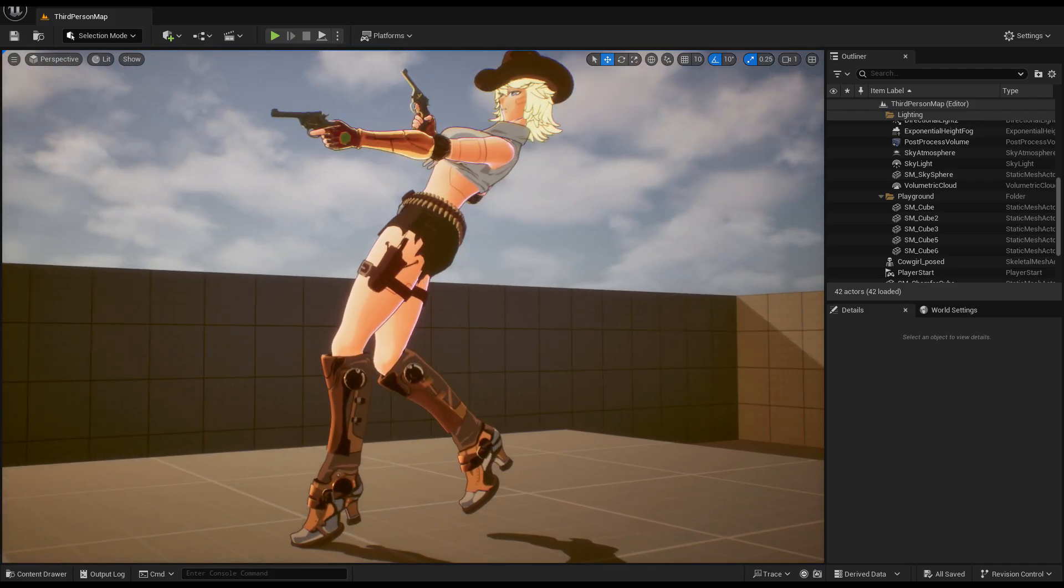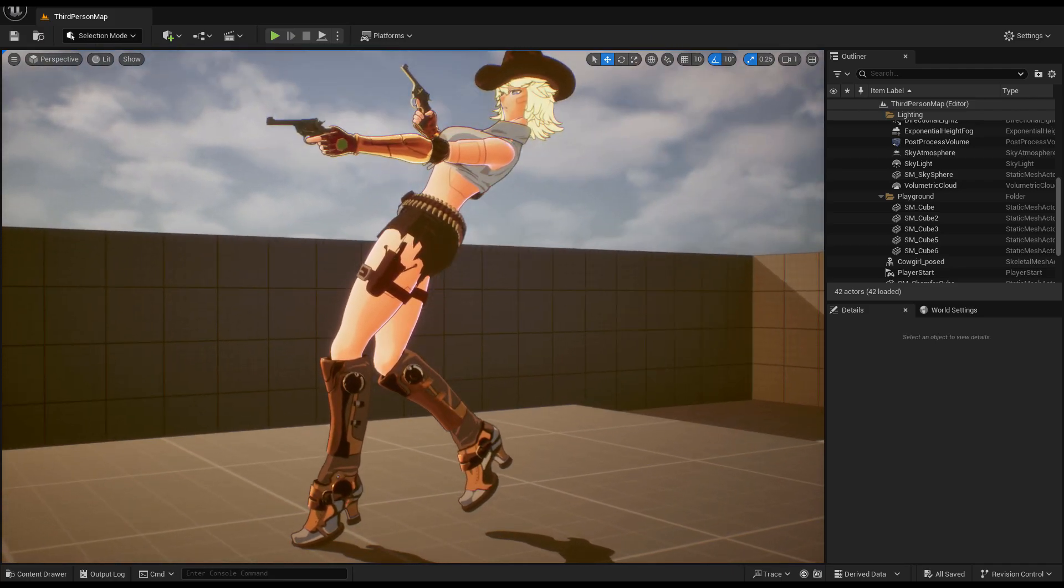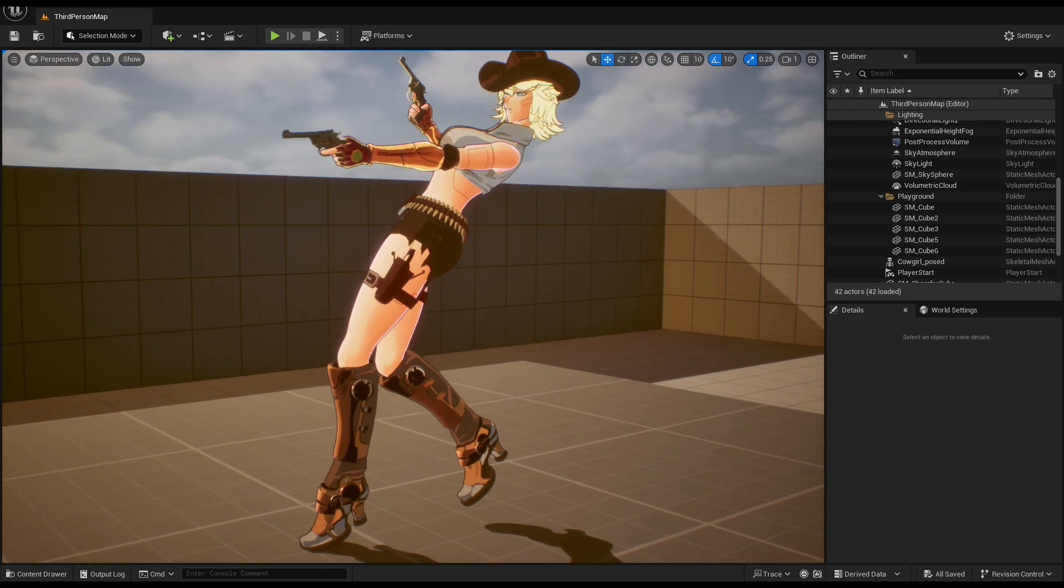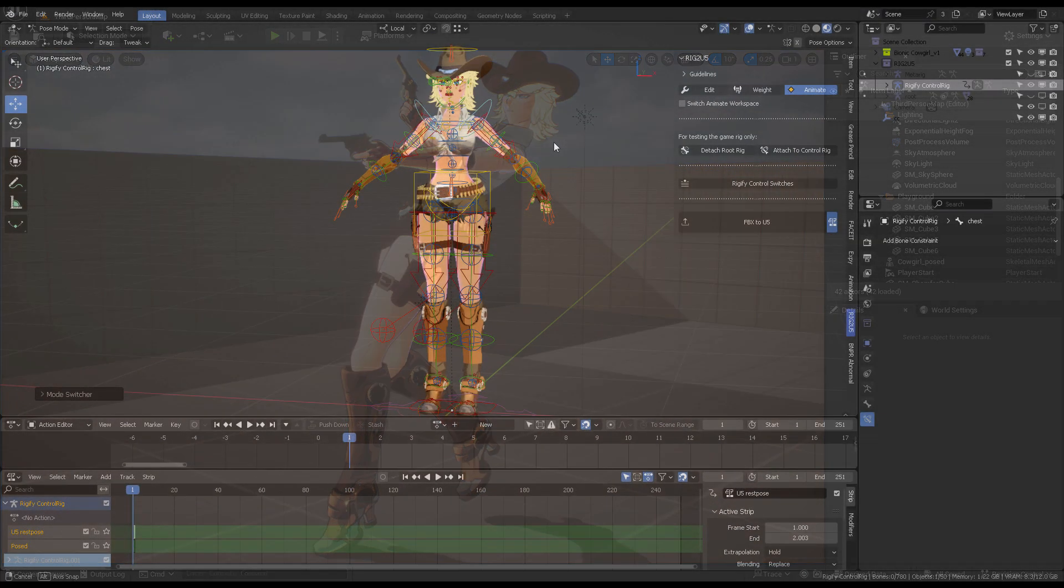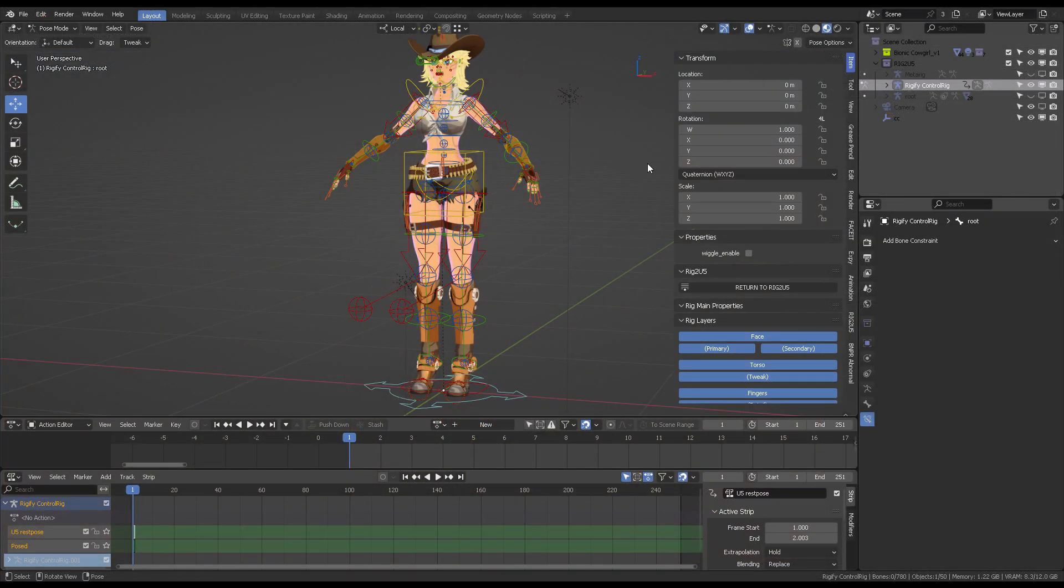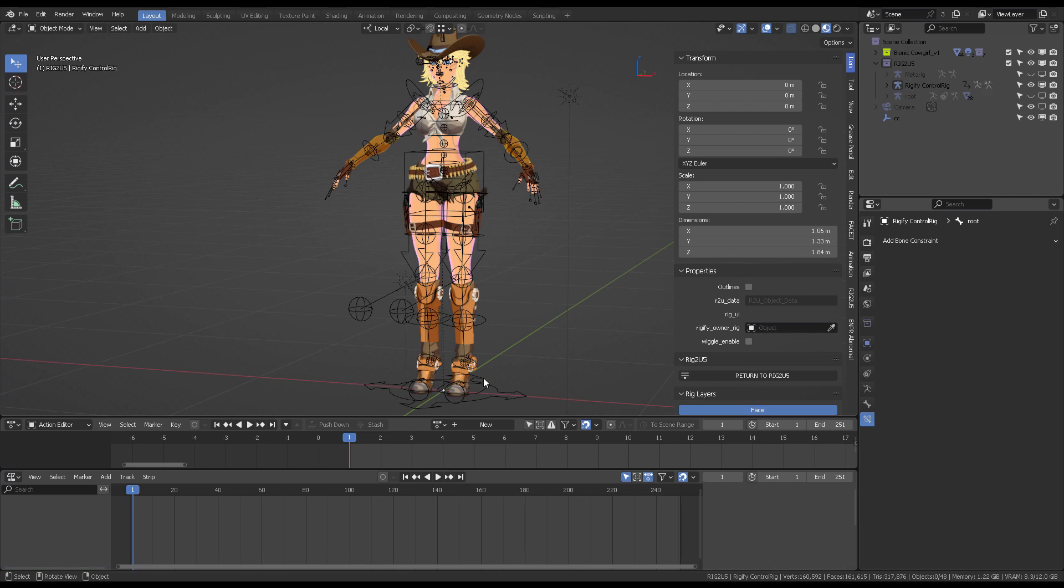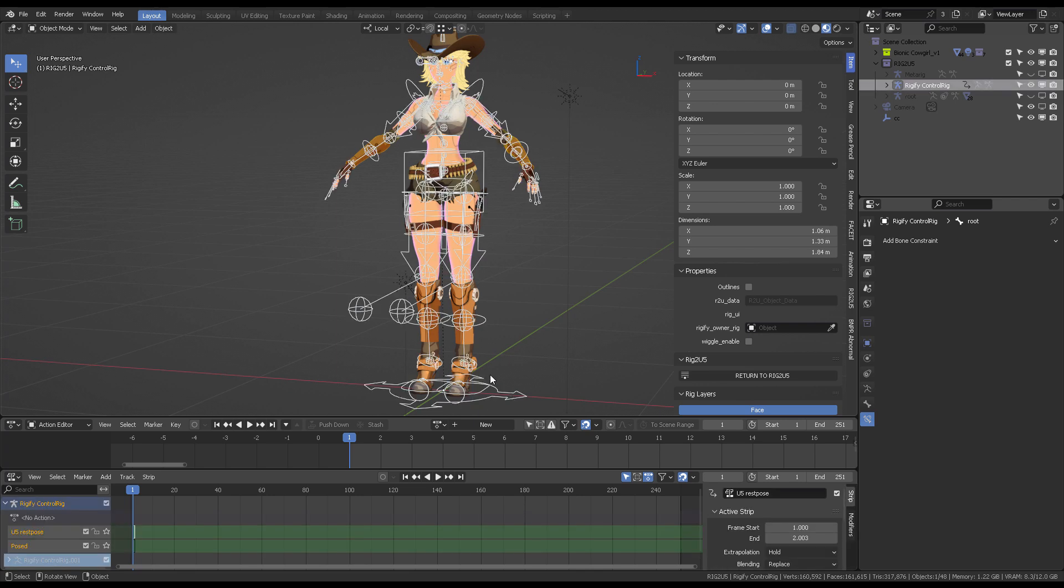That's basically it from the Blender side. So let's talk about the properties of this model. If you go to object mode and select the rig, you're going to have in the properties panel...